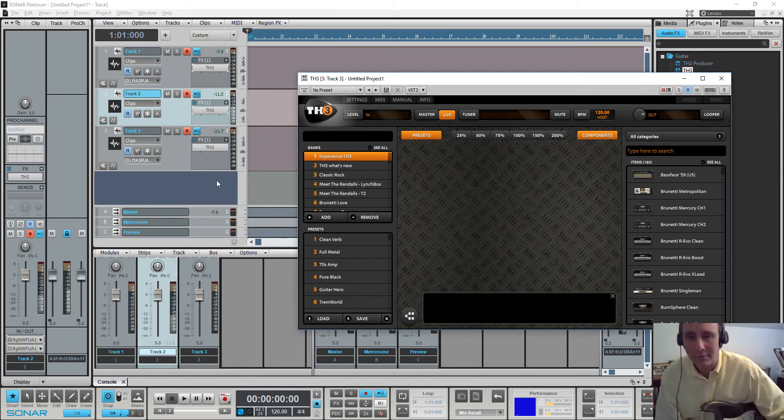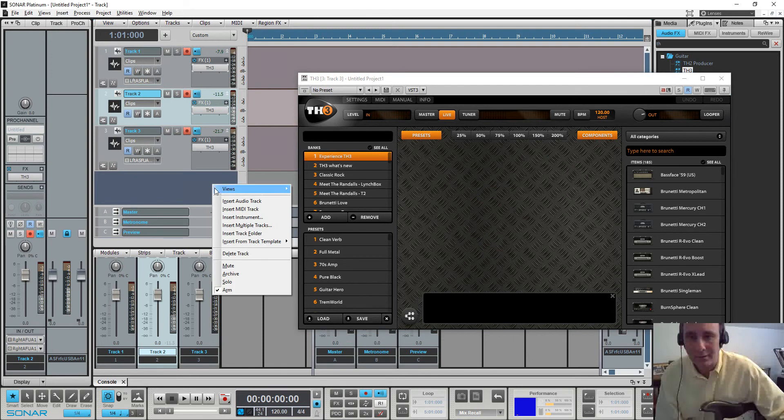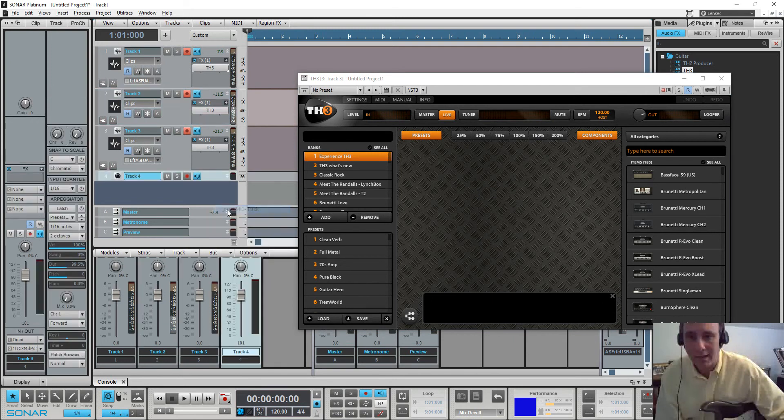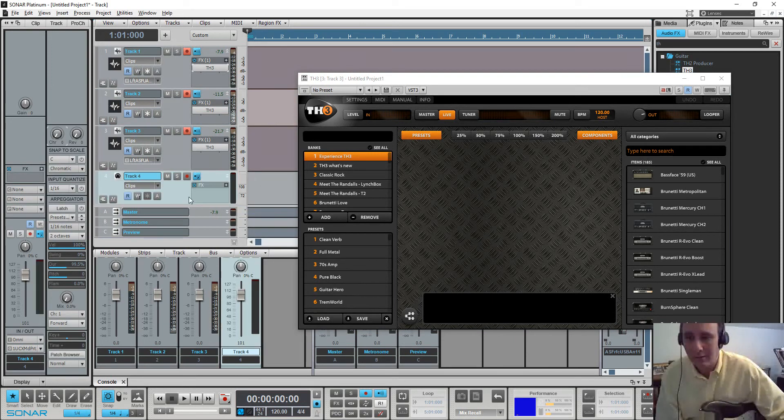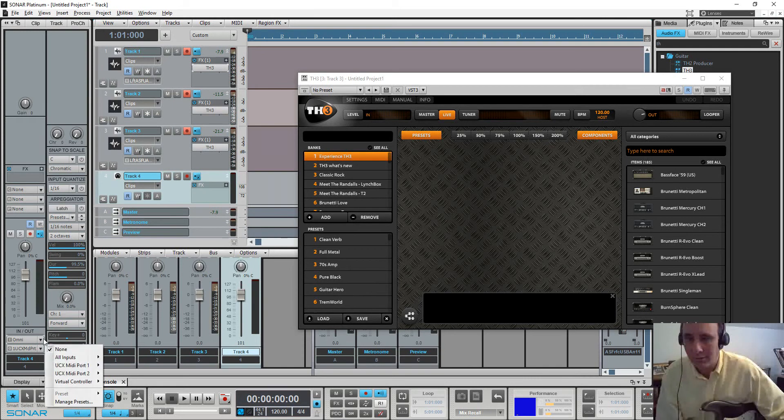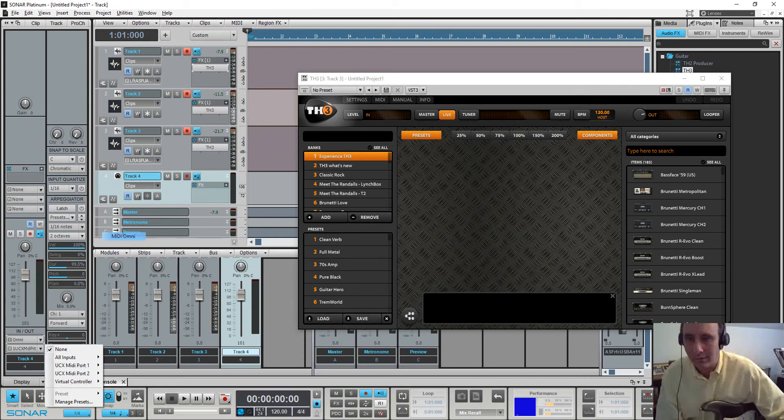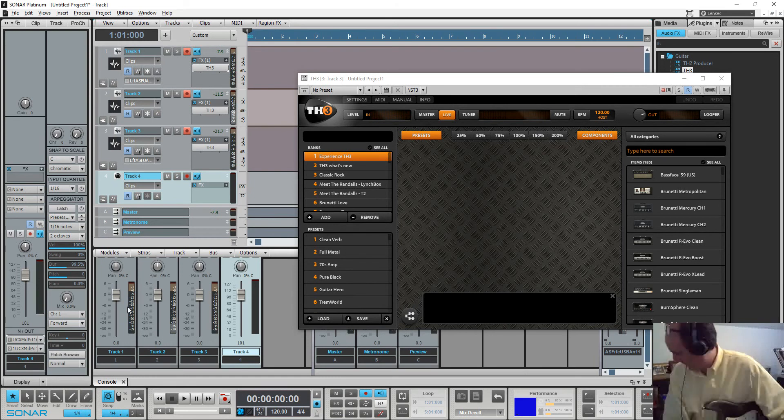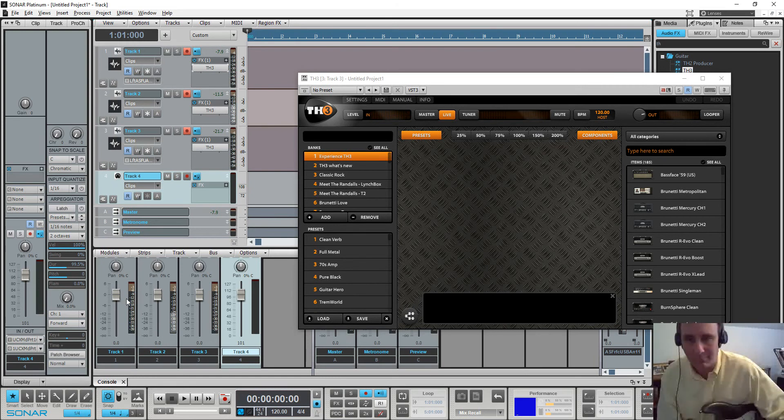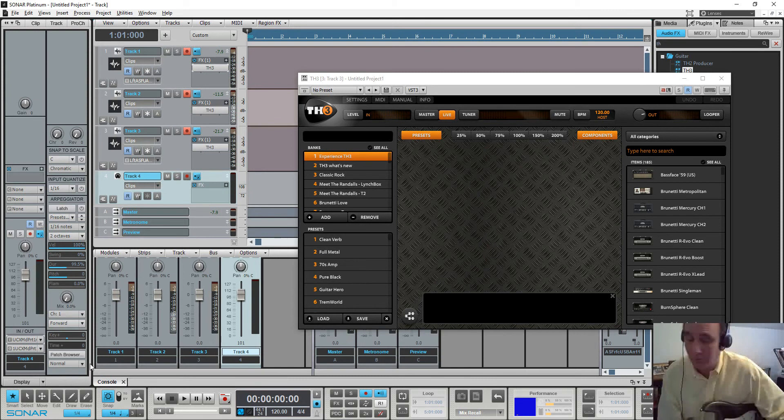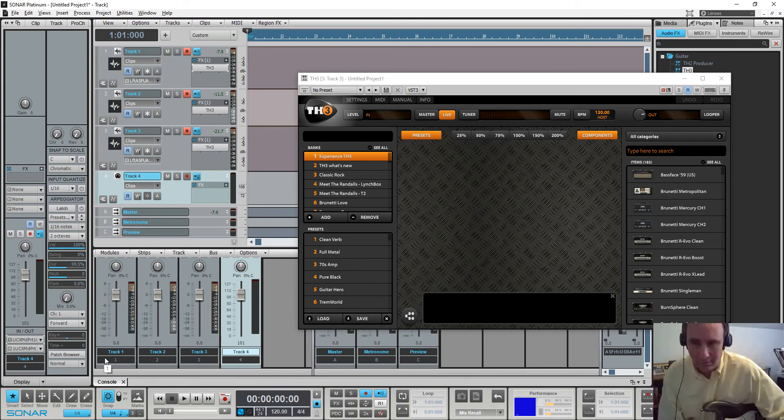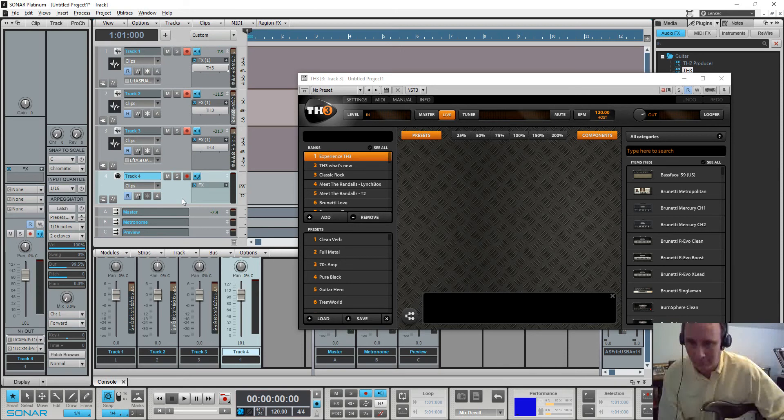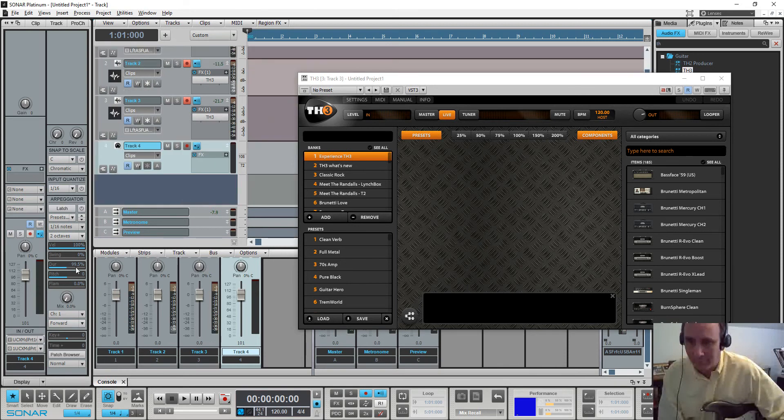And the next thing that I'm going to do is I'm going to insert a MIDI track. And for my MIDI track, I'm going to set the input to be Omni for MIDI 1, which is going to be for my FCB 1010 pedal board. But you could use the sustain pedal for a keyboard or any type of pedal that is a MIDI pedal.